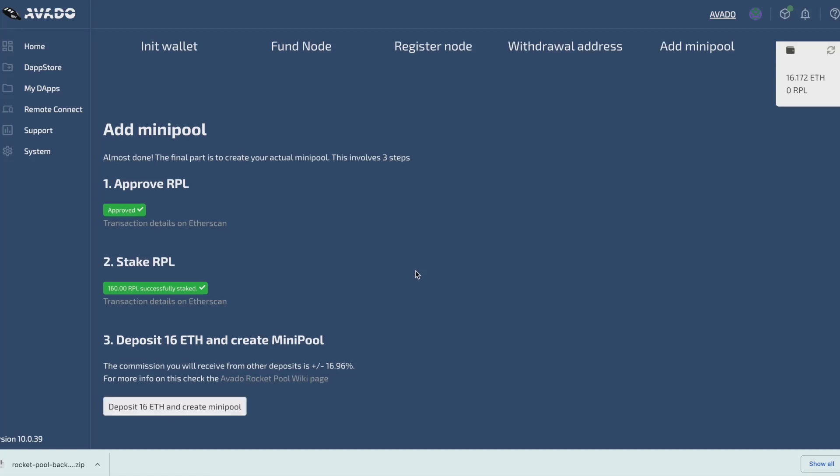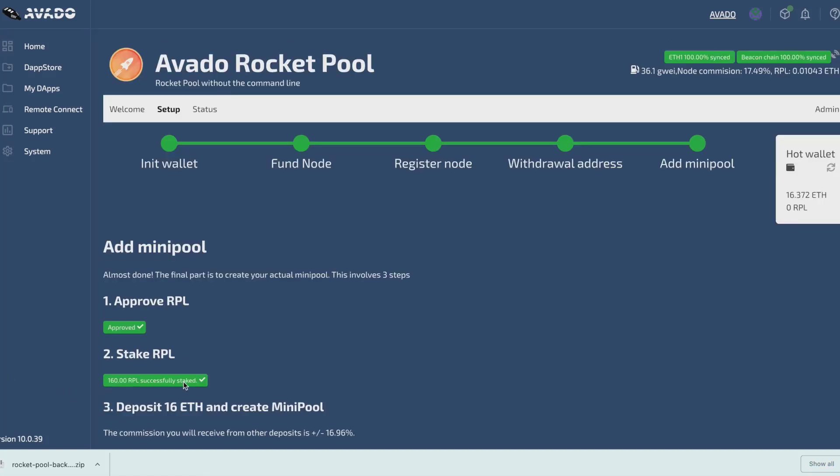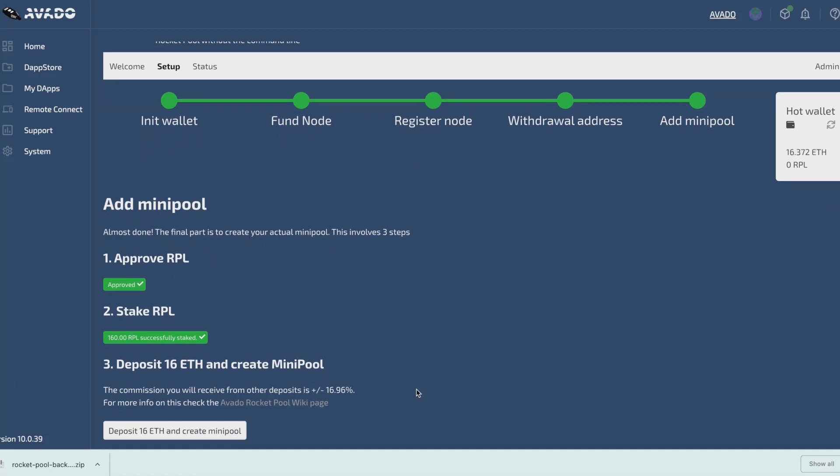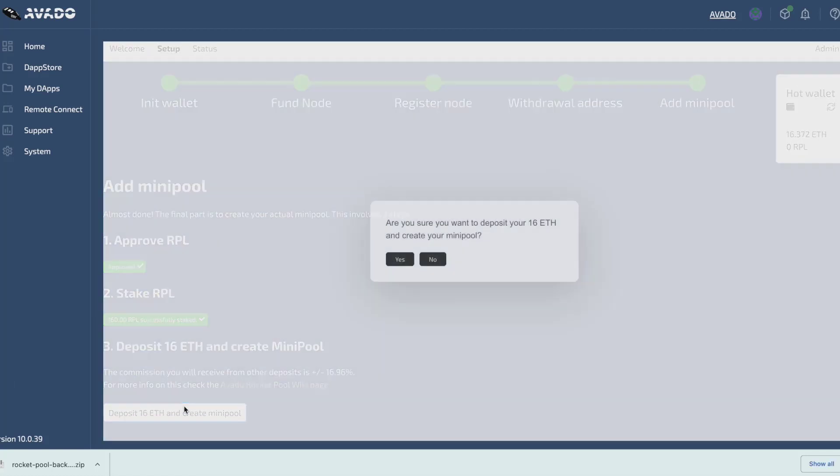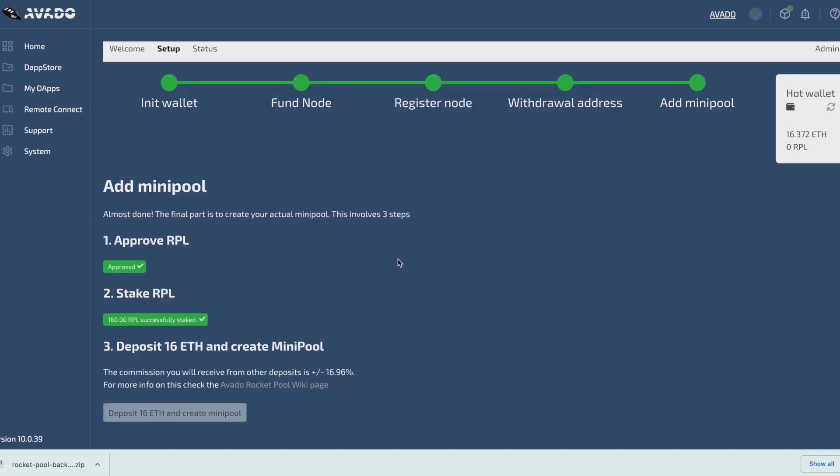The third step is to deposit my 16 ETH and create a minipool, which is done in one transaction. I click the button deposit 16 ETH and create the minipool. Again, this transaction will be signed by our hot wallet, so no MetaMask popup will show up.